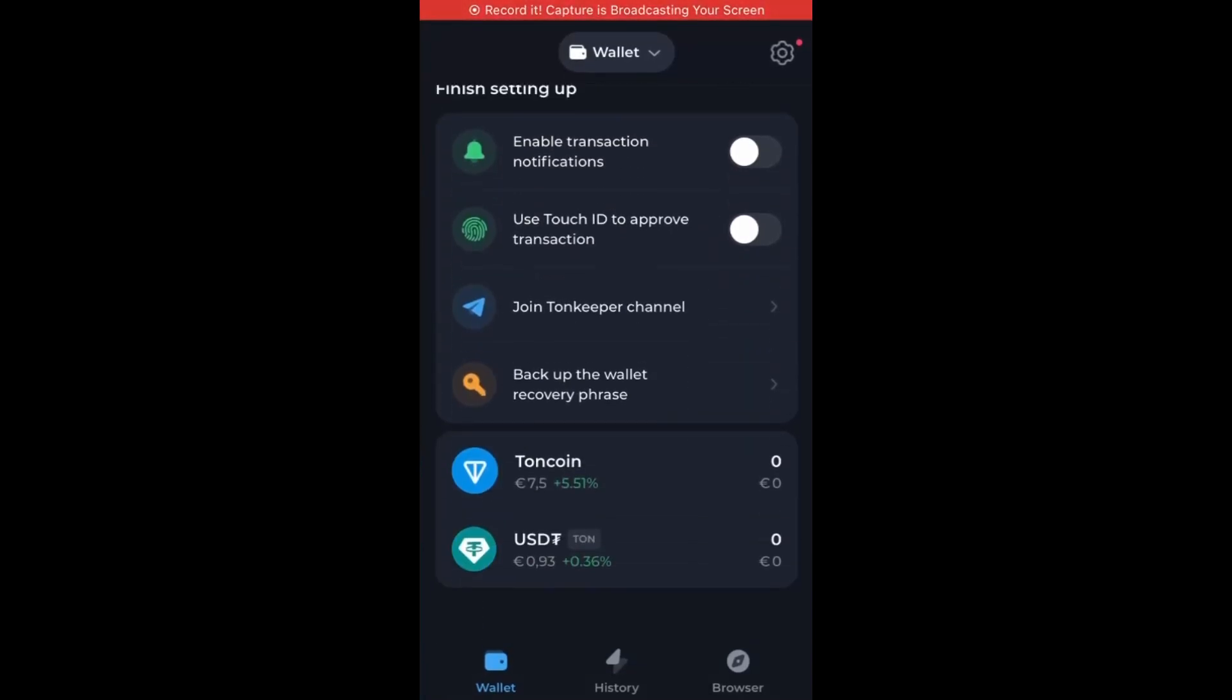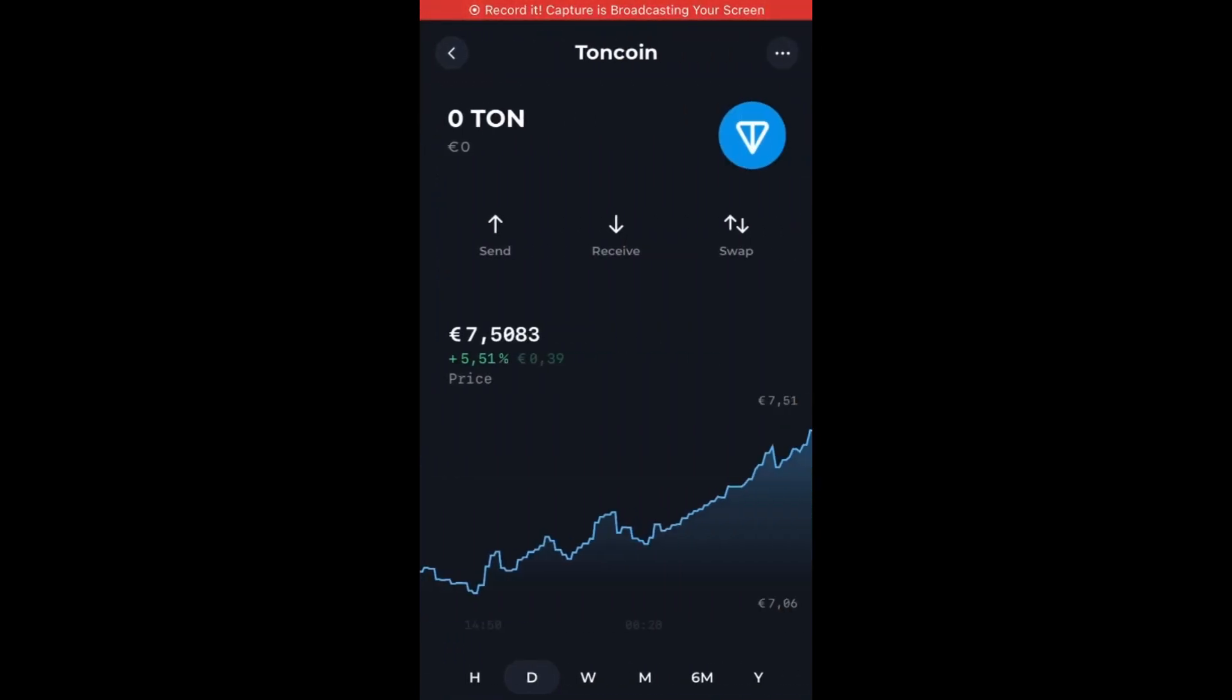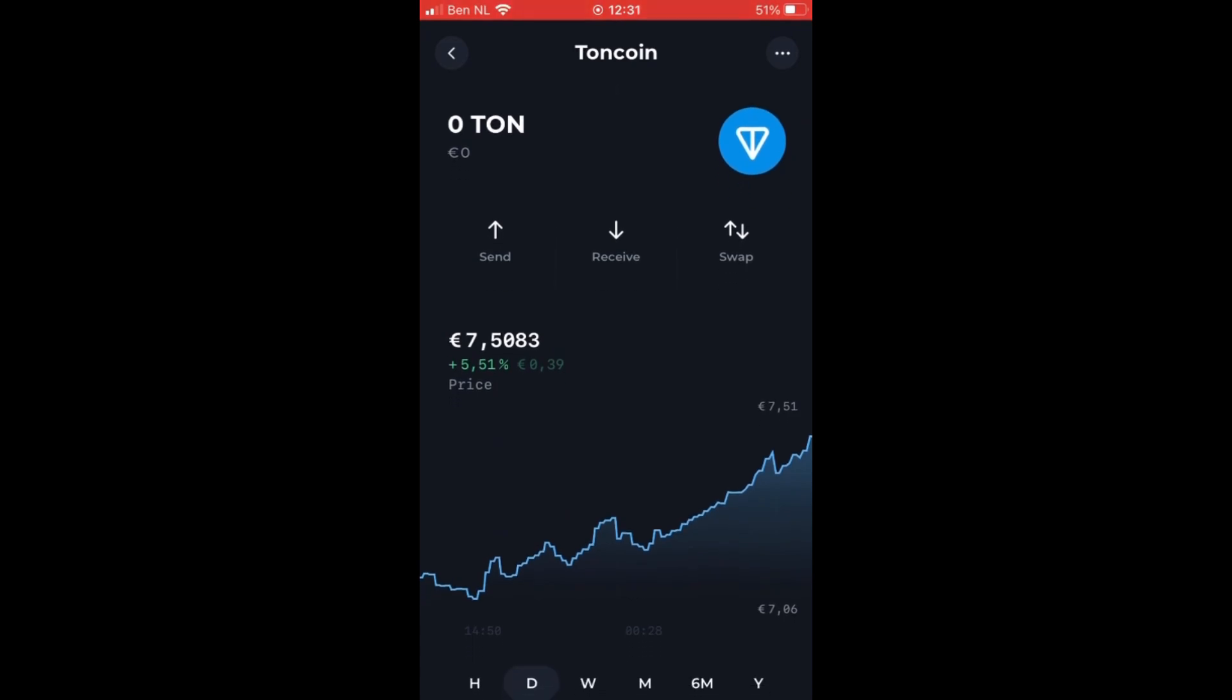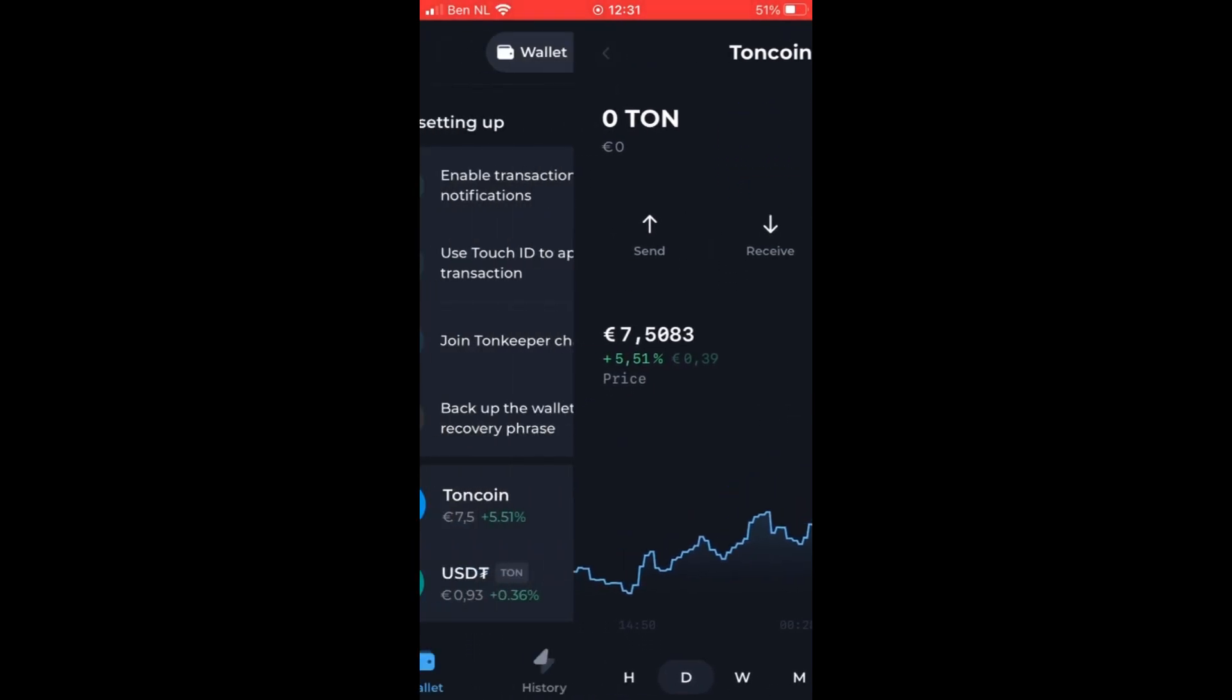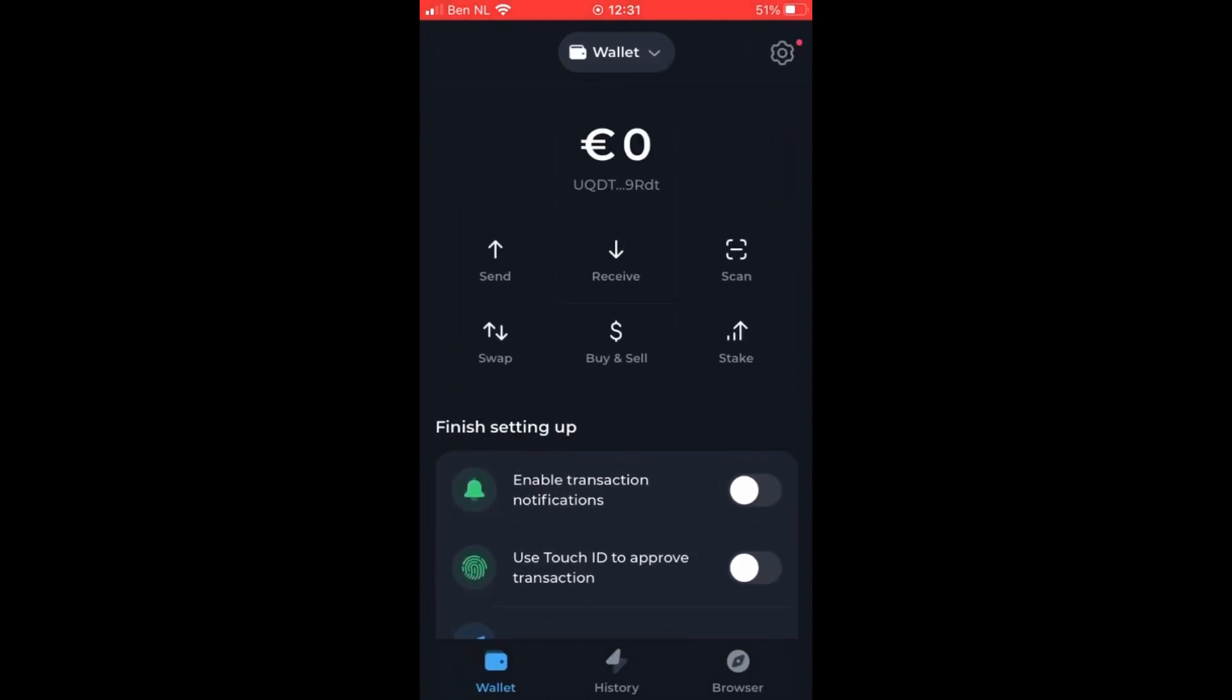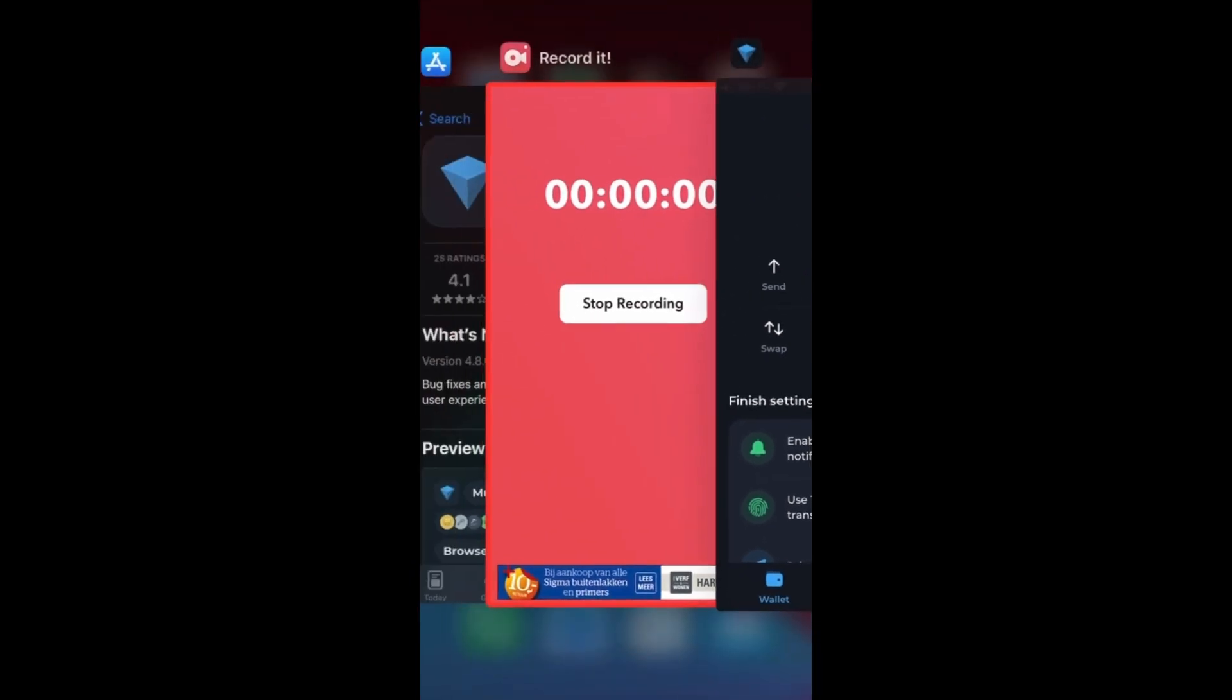What's up guys, welcome back to the channel. This video will be a tutorial on how you can create your TonCoin wallet on iPhone. Multiple features will be discussed like adding a wallet or swap coins. Let's get started.